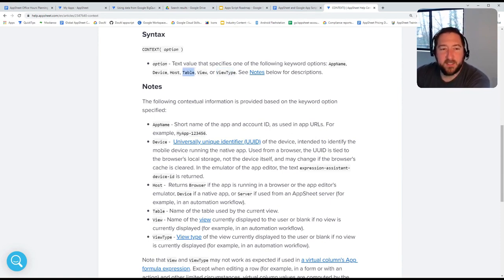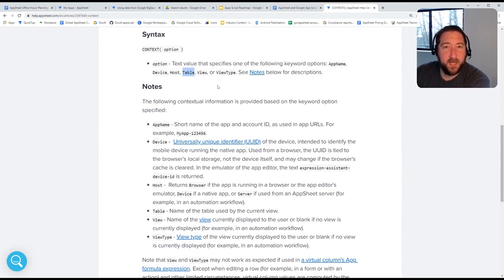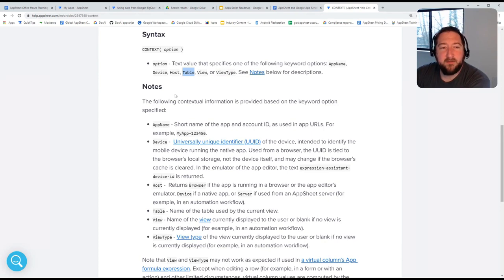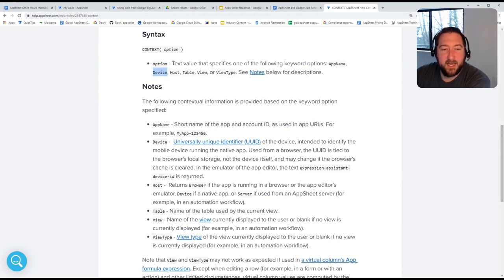Table itself is the name of the table that a view is connected to that the user may be looking at at any given time. But we'll focus here on device and host at any given moment here.